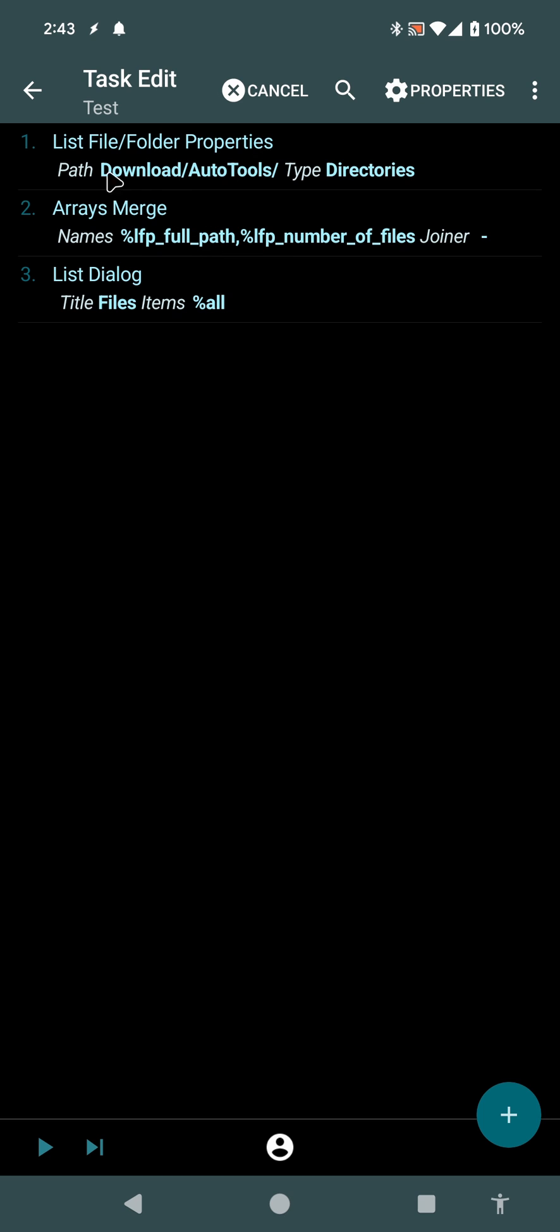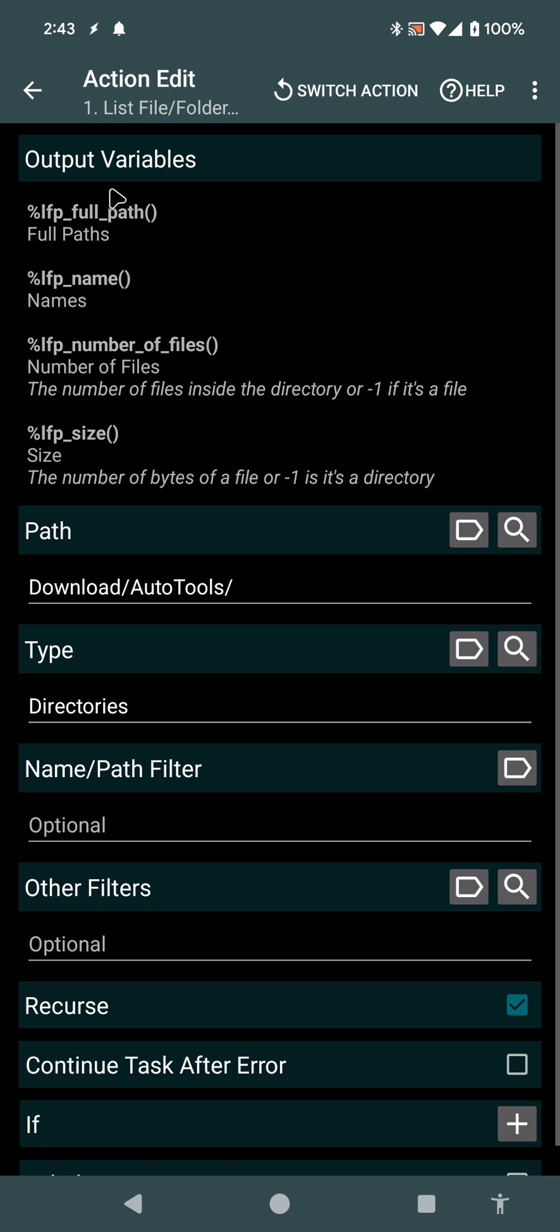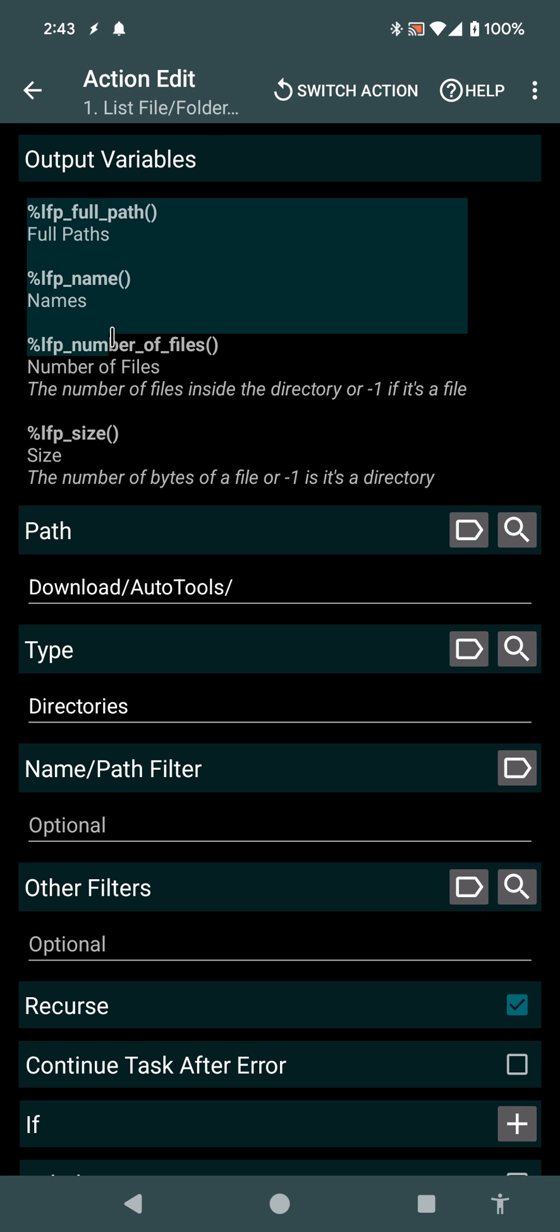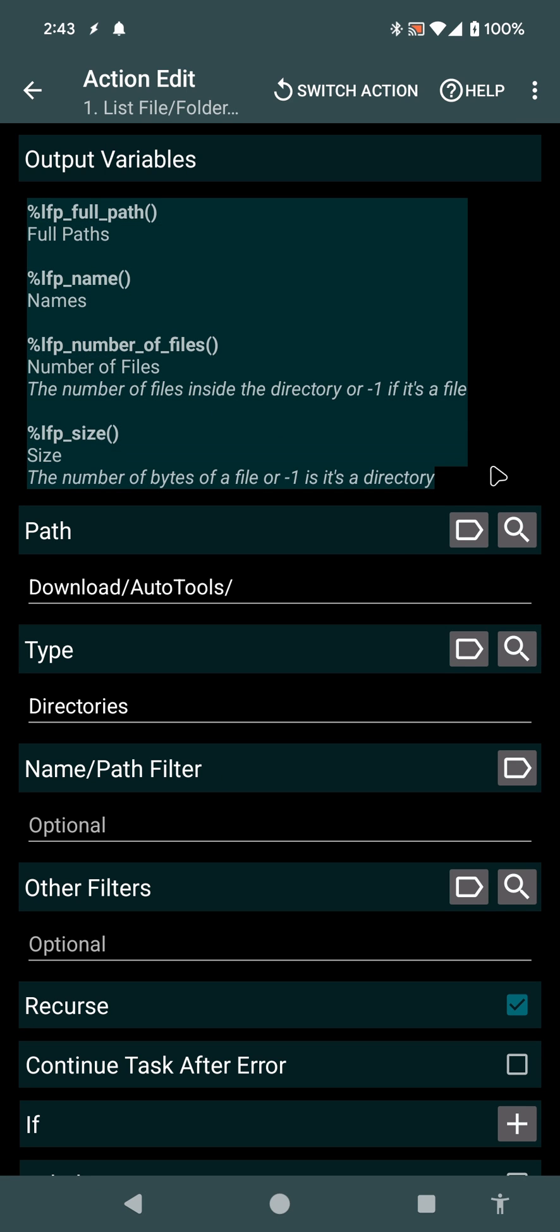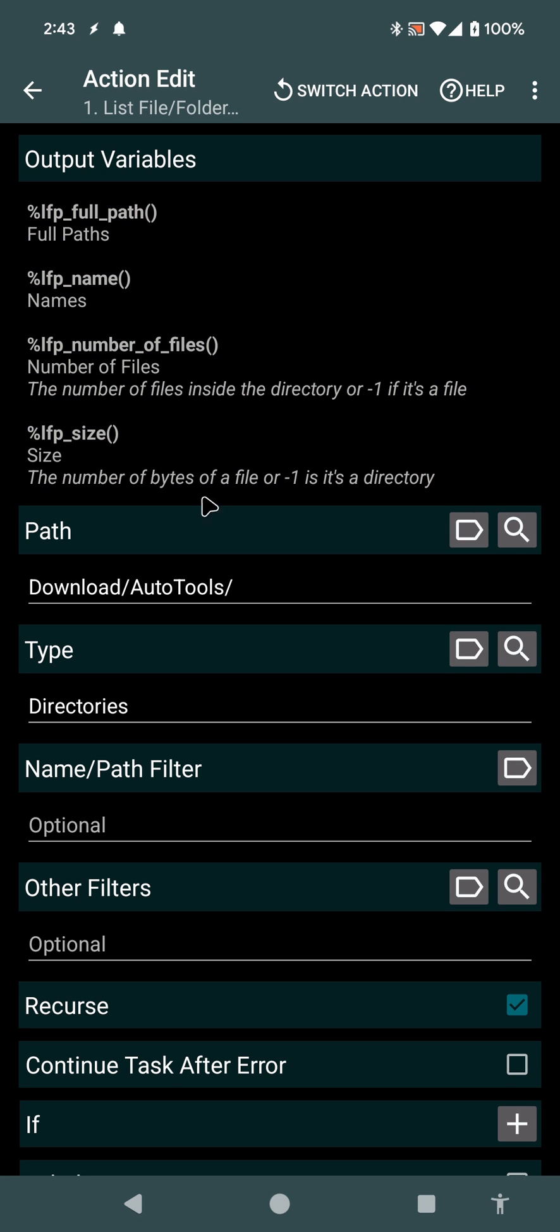Tasker has a new List File in Folder Properties action that allows you to list multiple files and folders and get all of the relevant properties from them. Right now I only added these four properties, but if you want more, let me know and I'll add what makes sense.